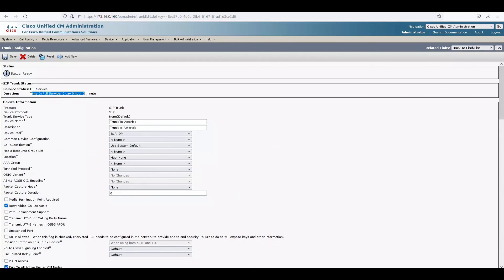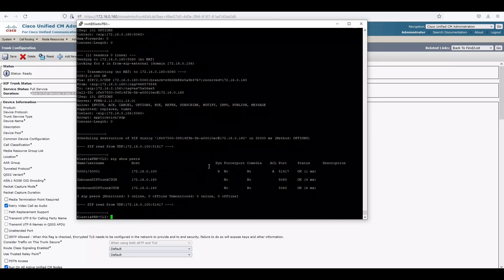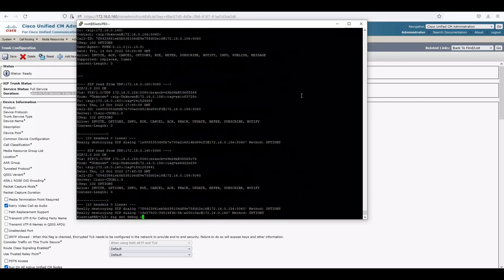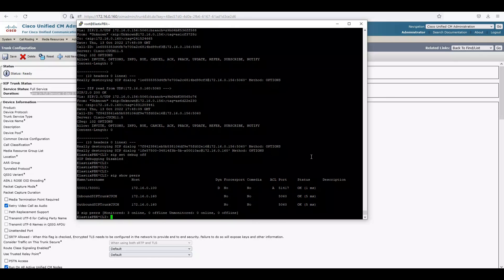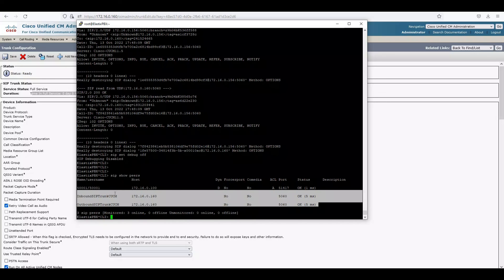The trunk is now showing full service — zero days, zero hours, zero minutes. Running 'sip show peers' on Asterisk confirms both the inbound trunk and outbound trunk are reachable. This is how you integrate Cisco Call Manager with Asterisk PBX so calls can route in both directions. I hope this video was informative — thank you for watching.